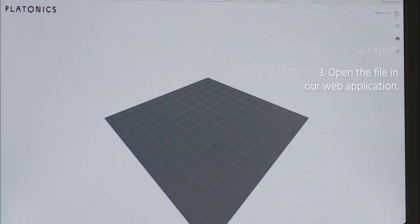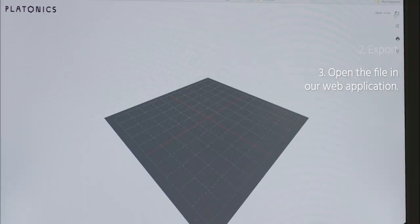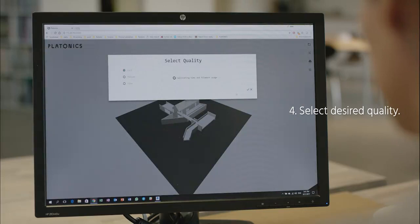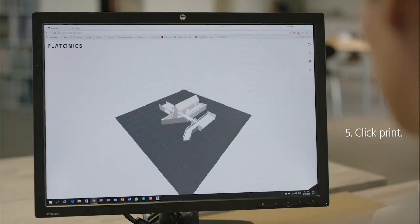Then you send the file to our web application and select the quality you want to print with. Then our software automatically converts your file into a 3D printable file while automatically fixing any errors like holes, gaps, or zero thickness walls.